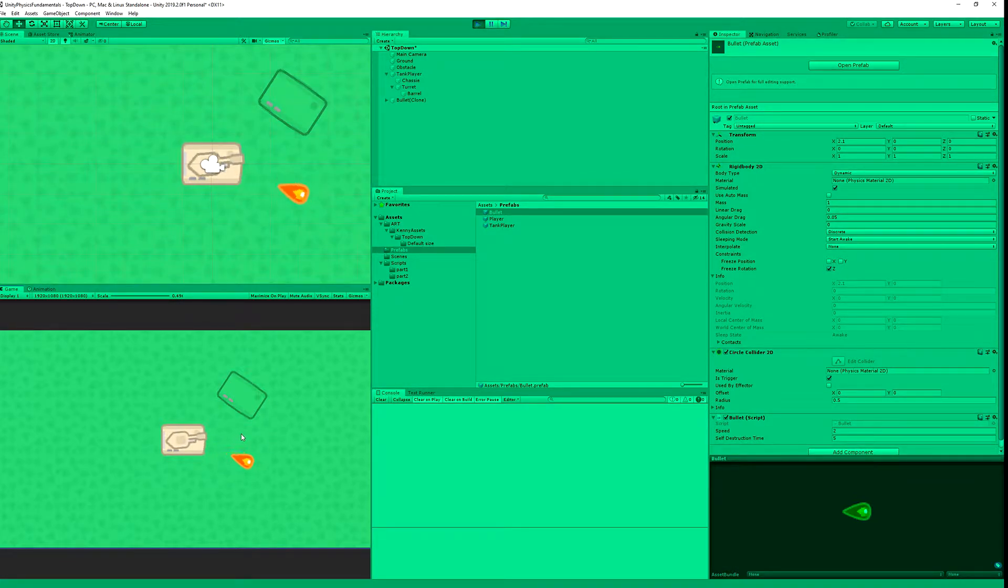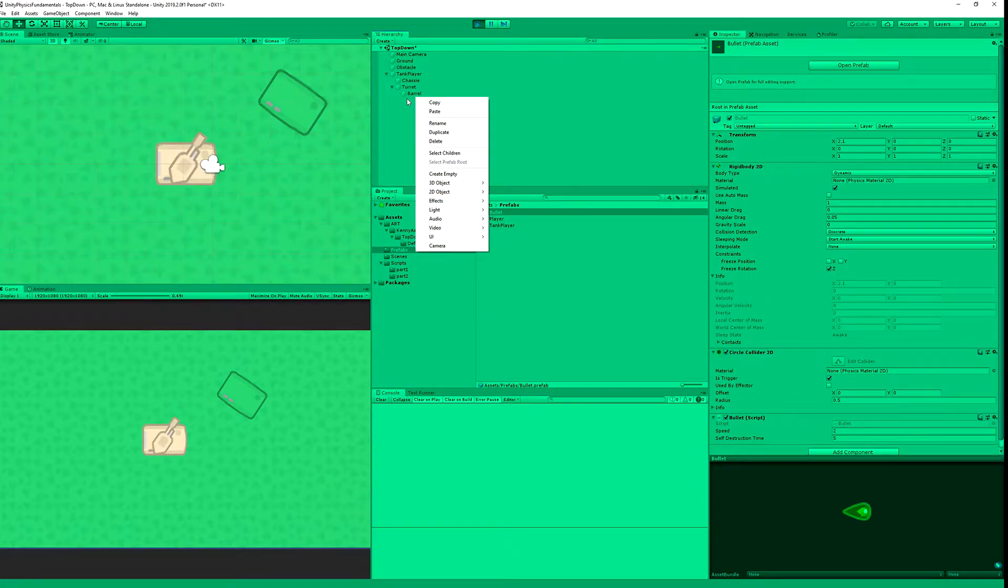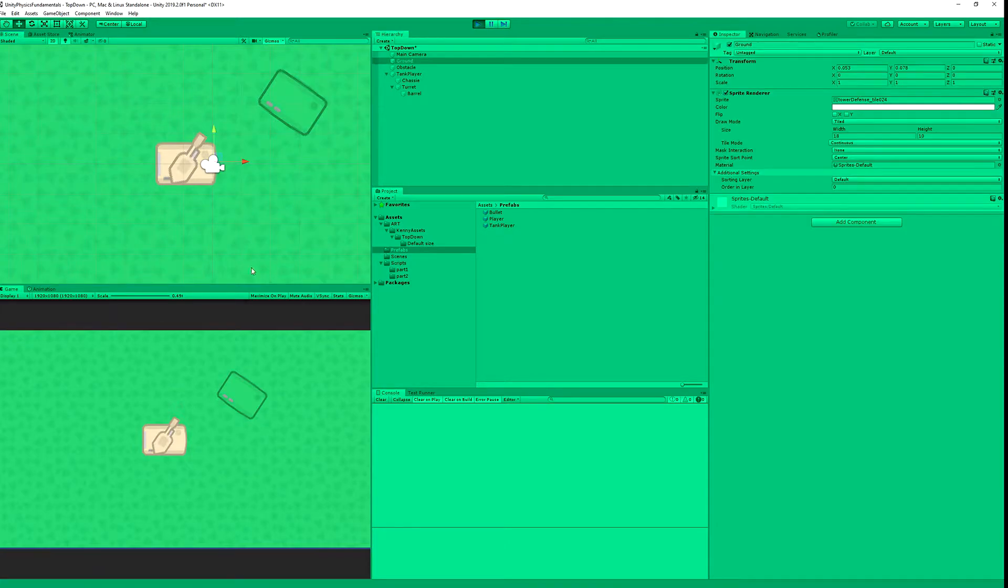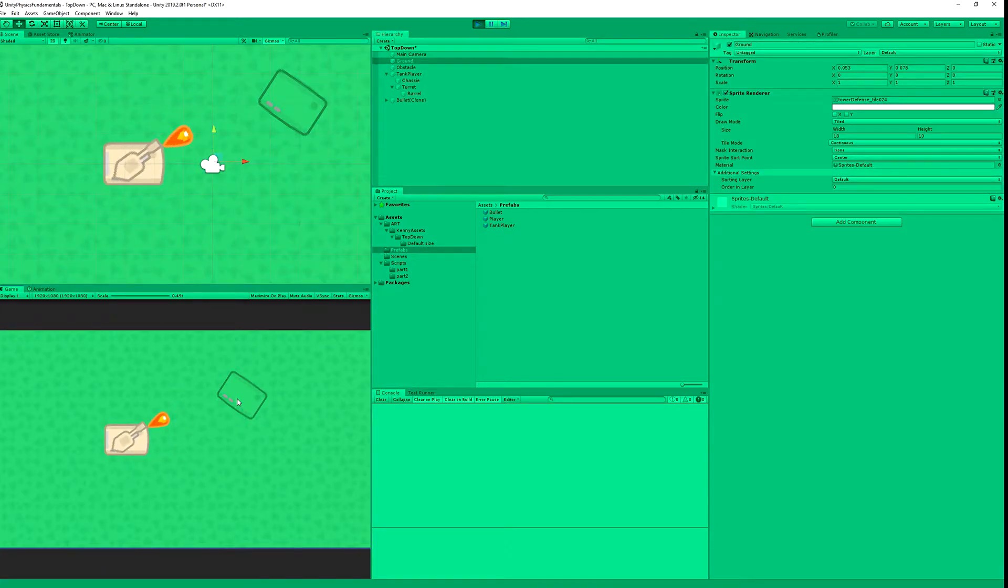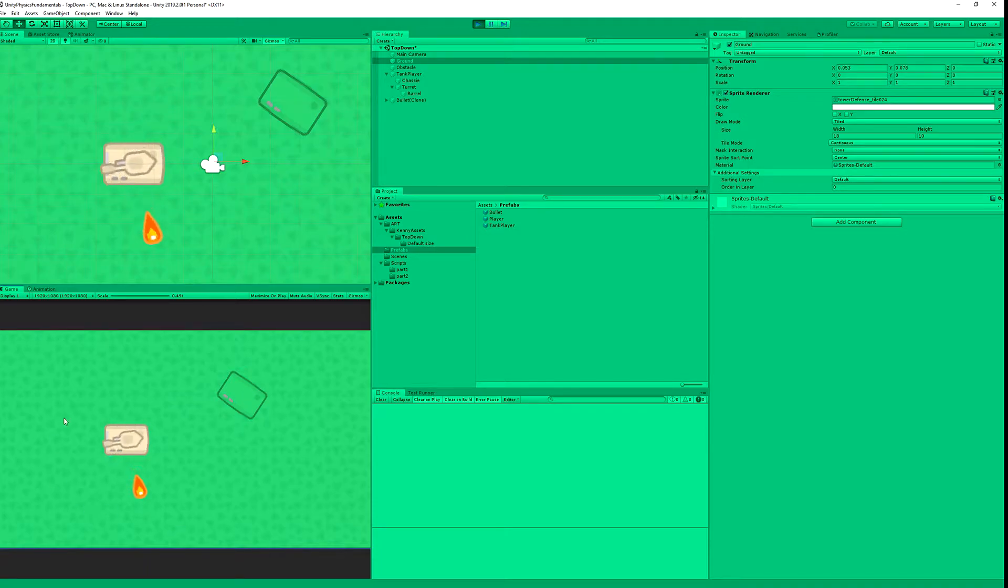Now let's press play. Our bullet is moving and after some time it will be destroyed. It has disappeared from our hierarchy. Let's see what happens on the collision. The collision has occurred and we have destroyed our prefab.